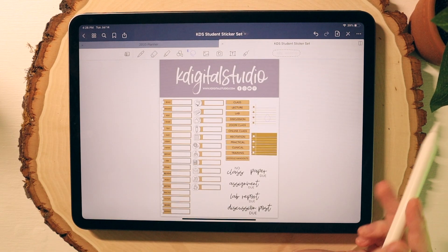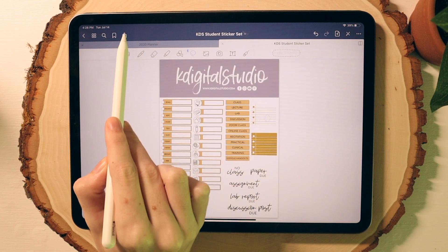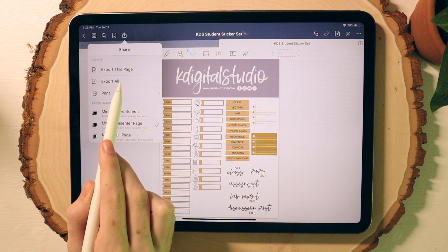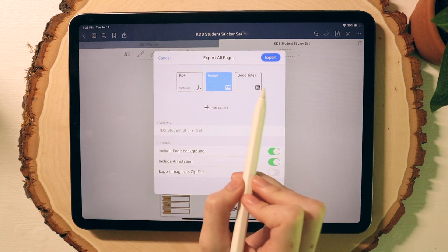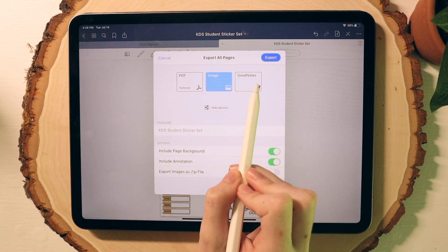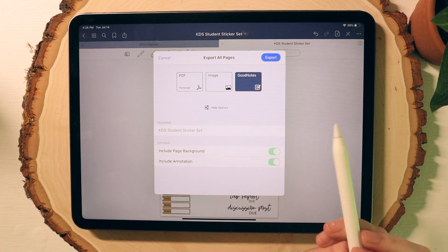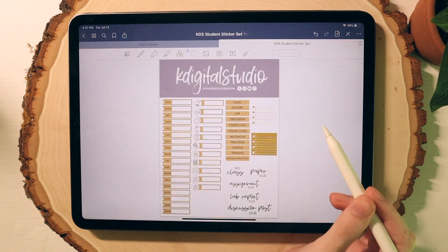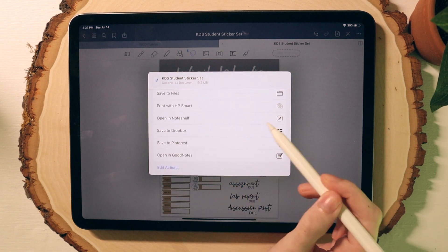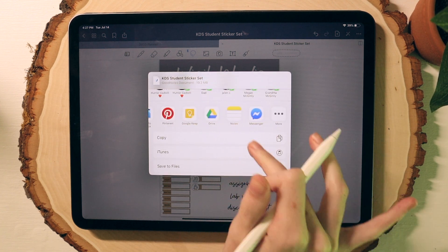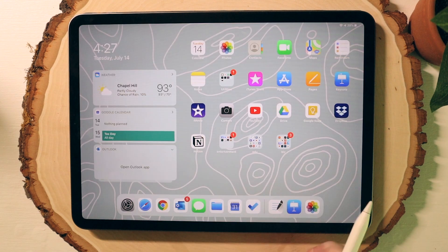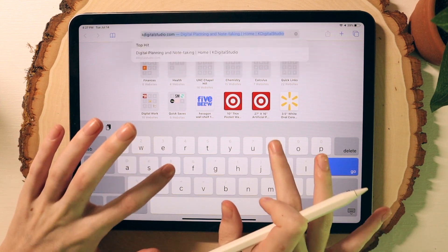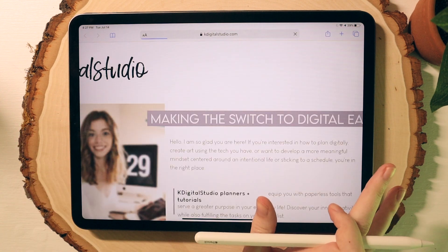Once I'm done with the entire set, I click the export all button and then export as a GoodNotes file. You can save this file anywhere you choose — I often save it in the cloud and then access it later on my computer to list in my shop. It's super important to export as a GoodNotes file because it will maintain all those pre-cropped images. If you export as any other file type like PDF or image, it just won't work.